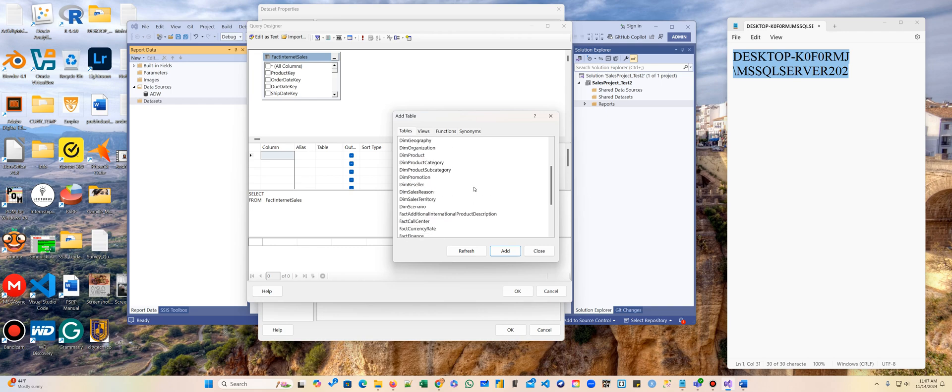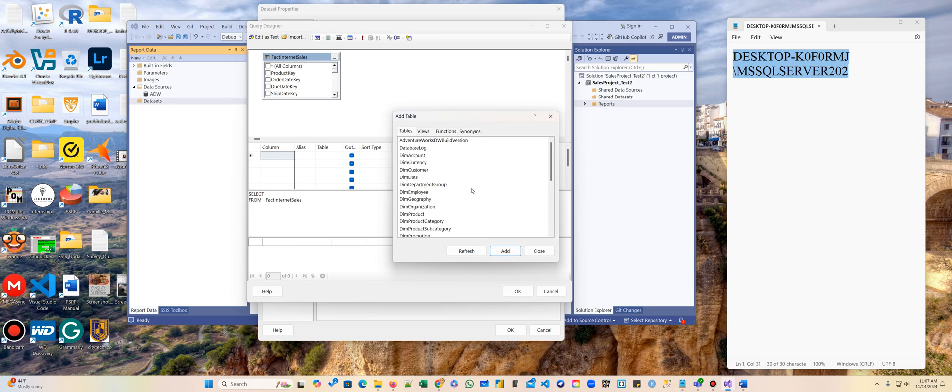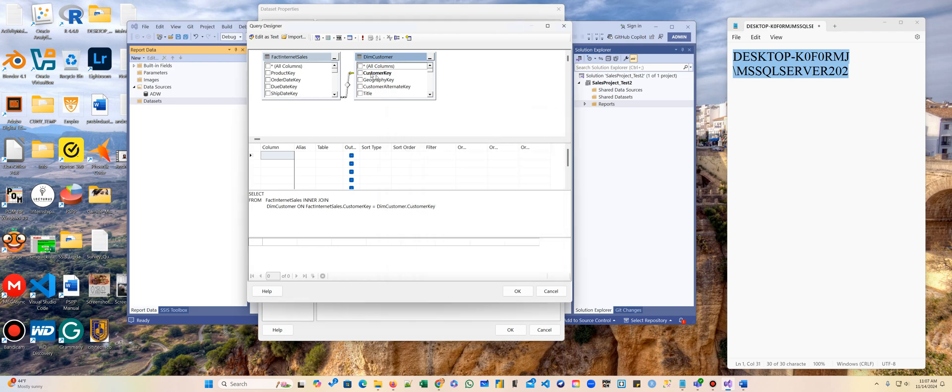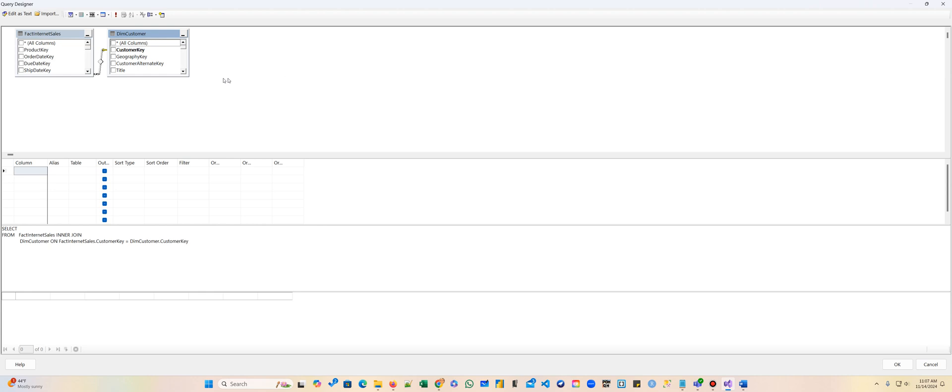We're adding a business process and then we're adding Dim Customer, and we're going to close. So we have these two tables here.